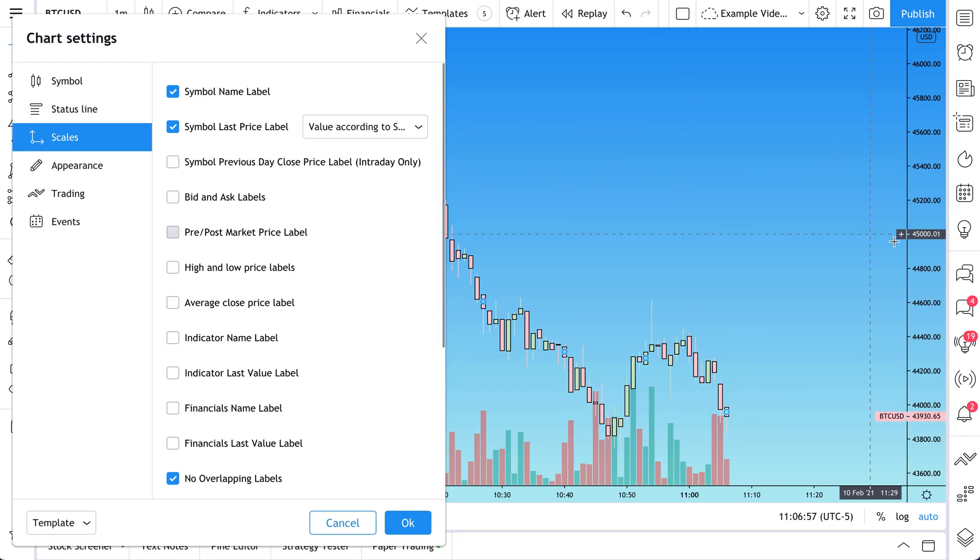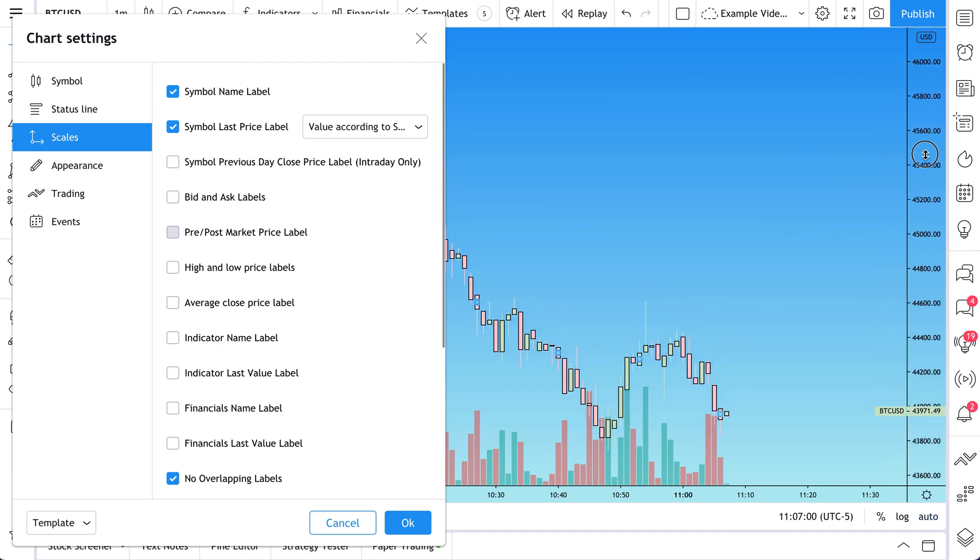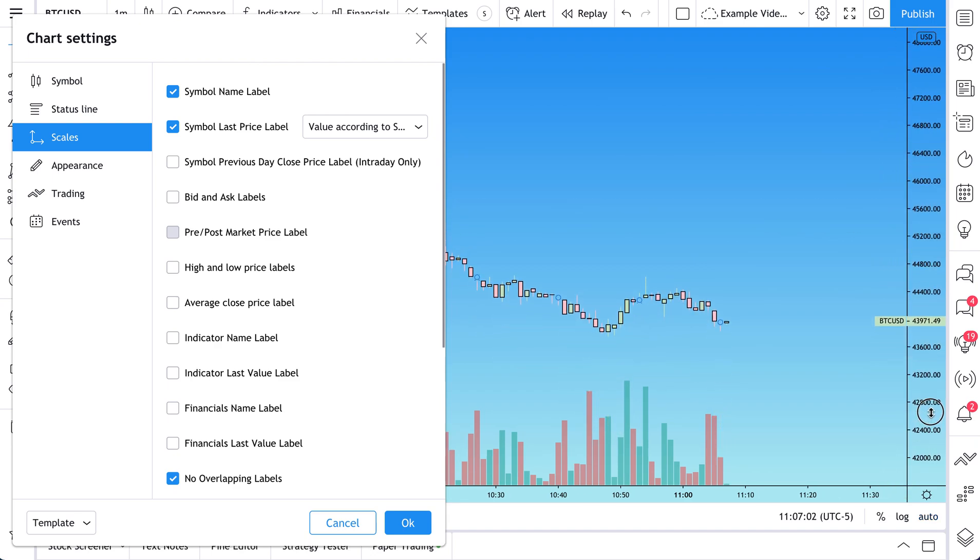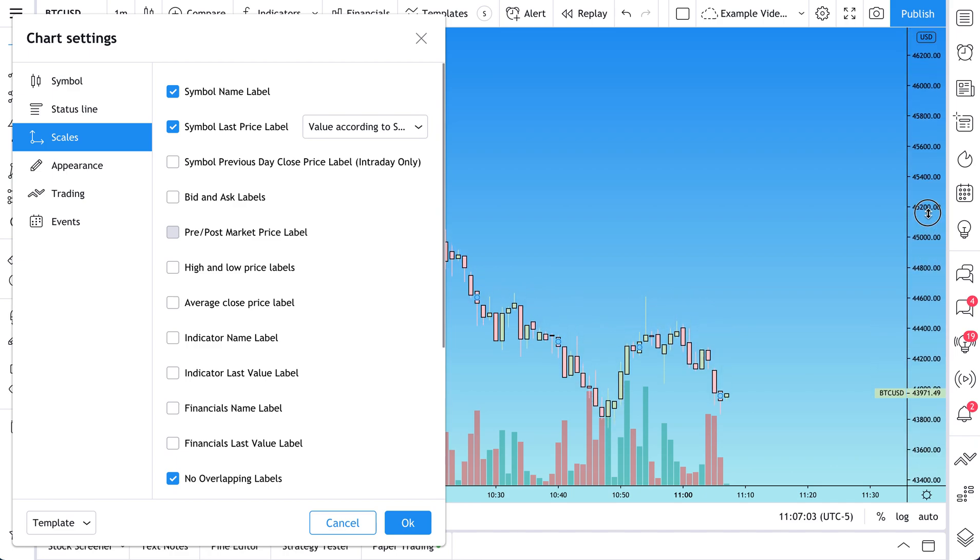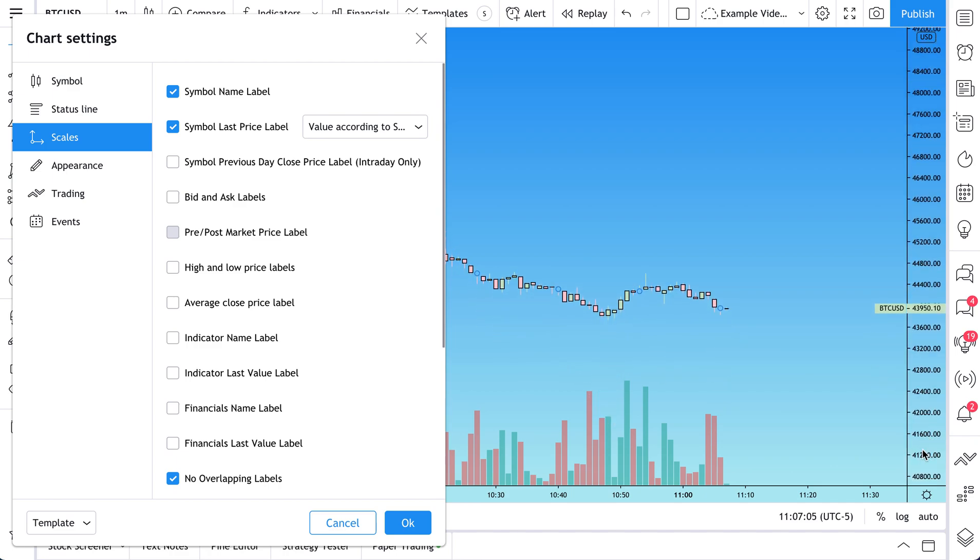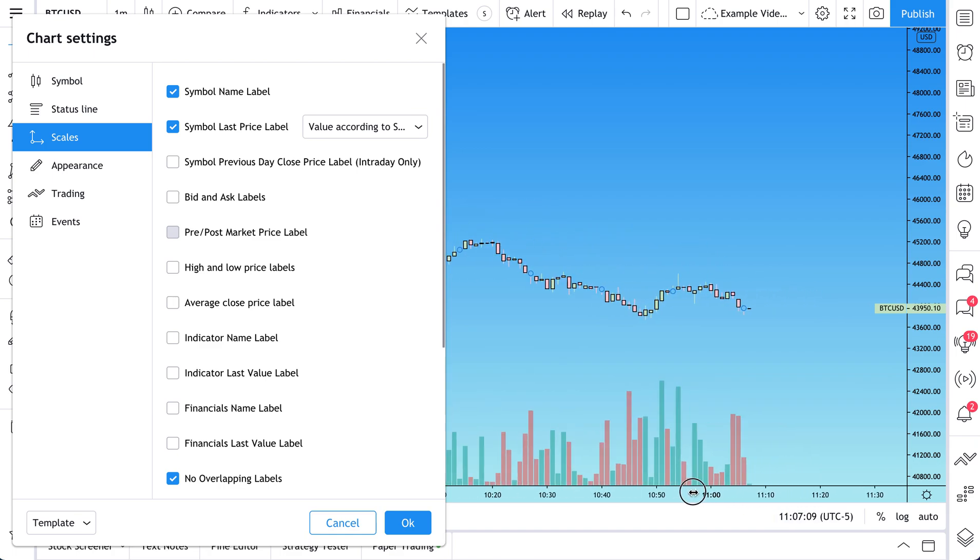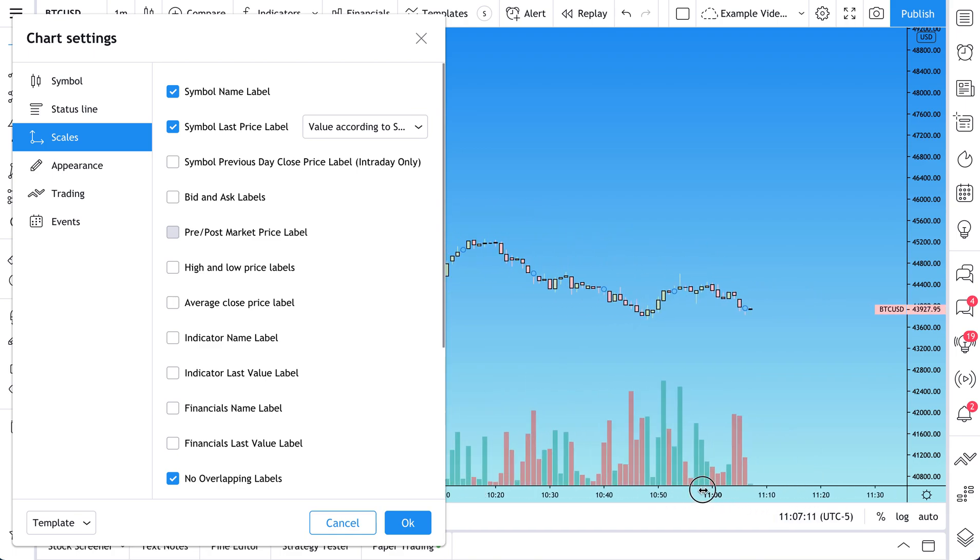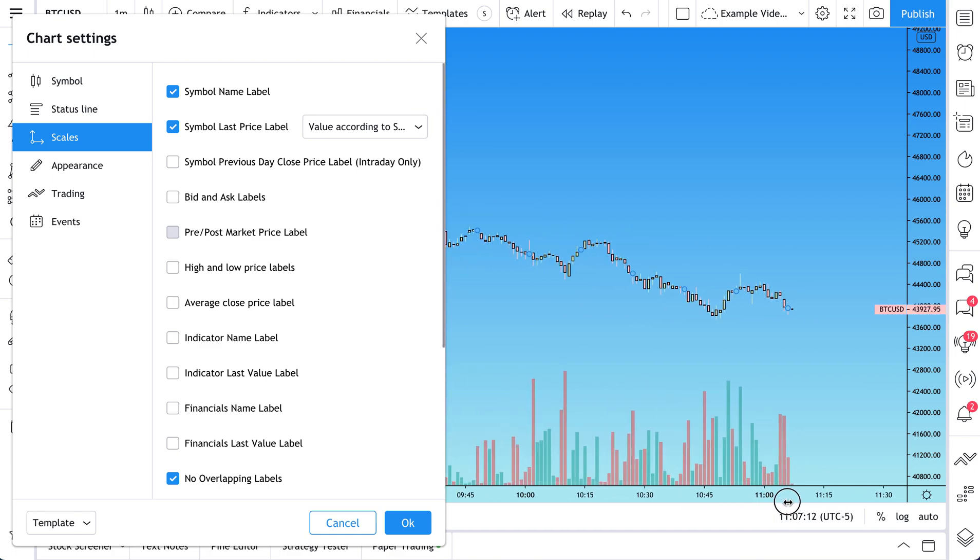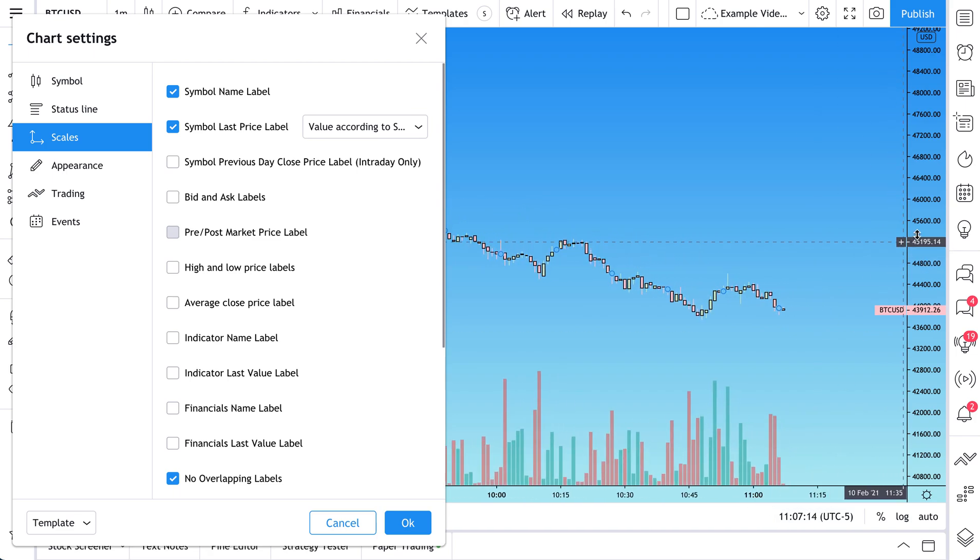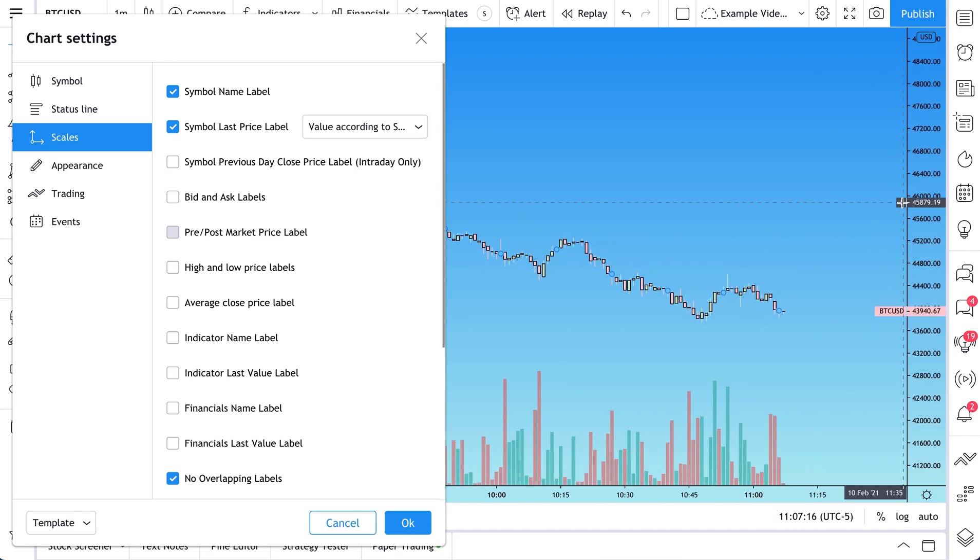So scales, what is that? That is your price scale here. See us changing this. We're just kind of expanding it or making it more compressed. It's also your time scale down here. And if you watch, you can drag and hold these scales just as we're doing to change the look and feel of your chart or the time frame and resolution of it.